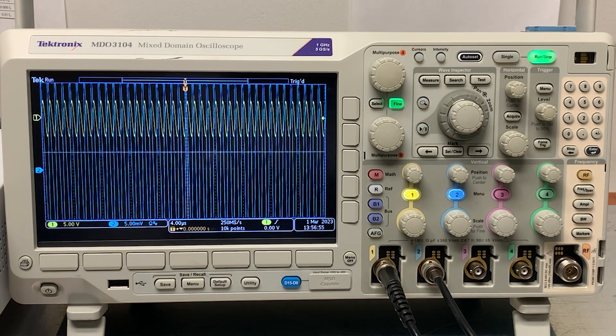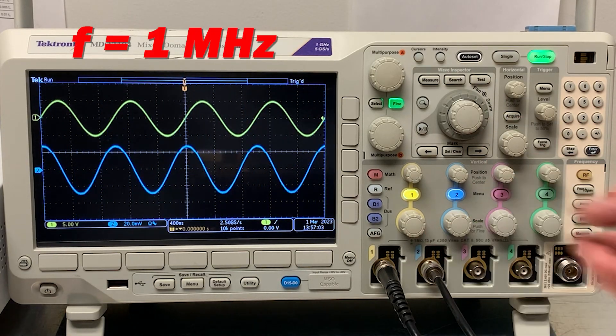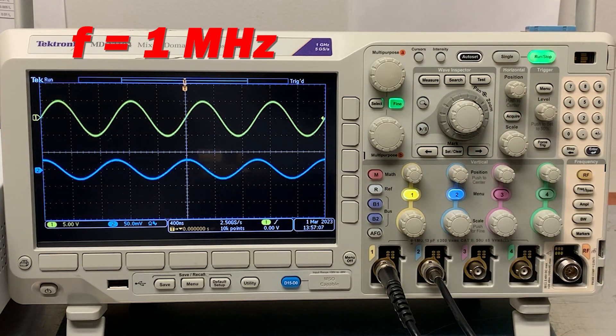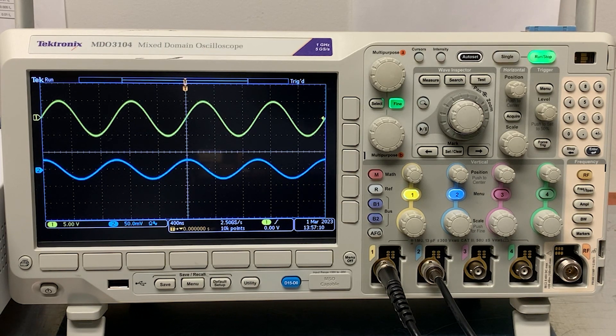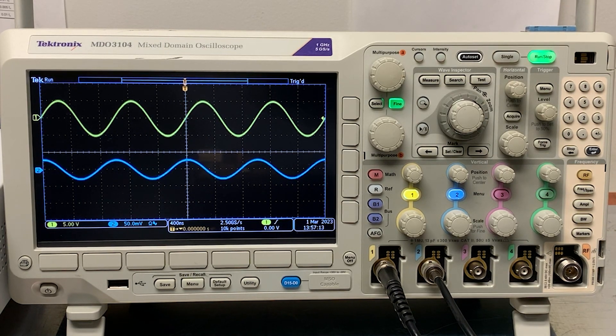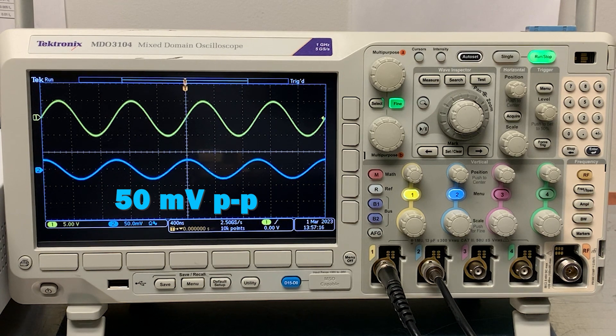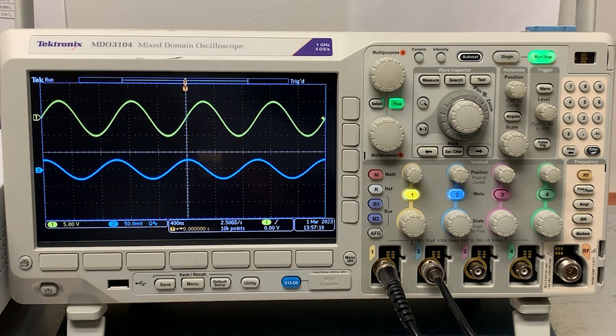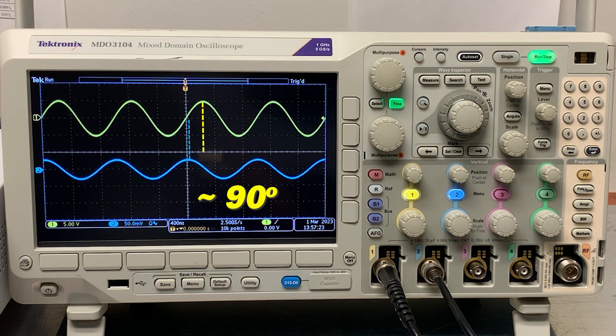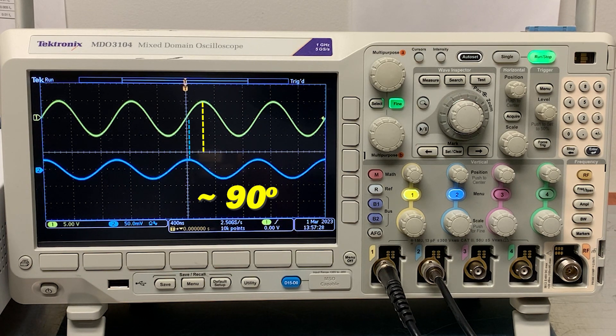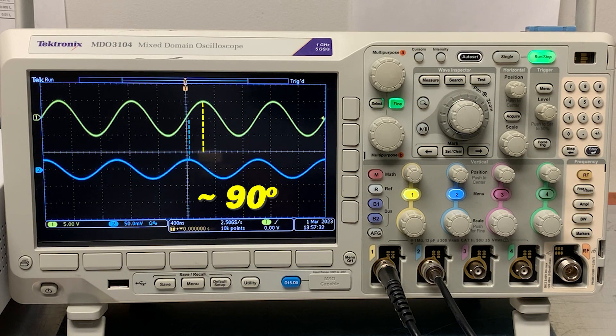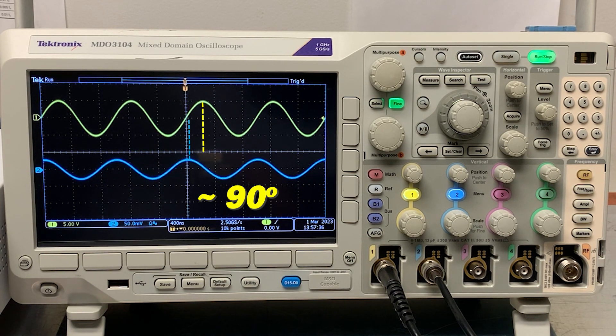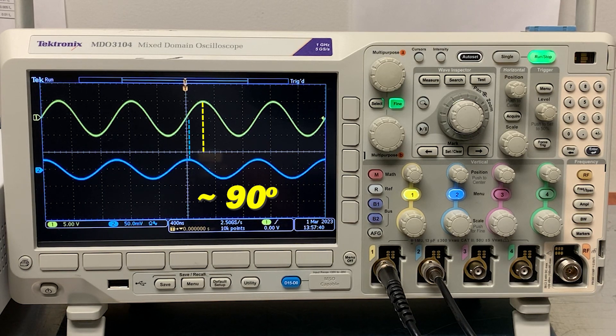Now, let's take the frequency up another factor of 10 to 1 MHz, and change the vertical scale to 50 mV per division. The coupled potential has increased by another factor of 10 to about 50 mV peak-to-peak, again as expected. Another thing that is worth noting is that the victim trace leads the culprit trace by about 90 degrees. This makes sense because the victim potential is caused by the displacement current in the capacitance. In any capacitor, the voltage will lag the current by 90 degrees.